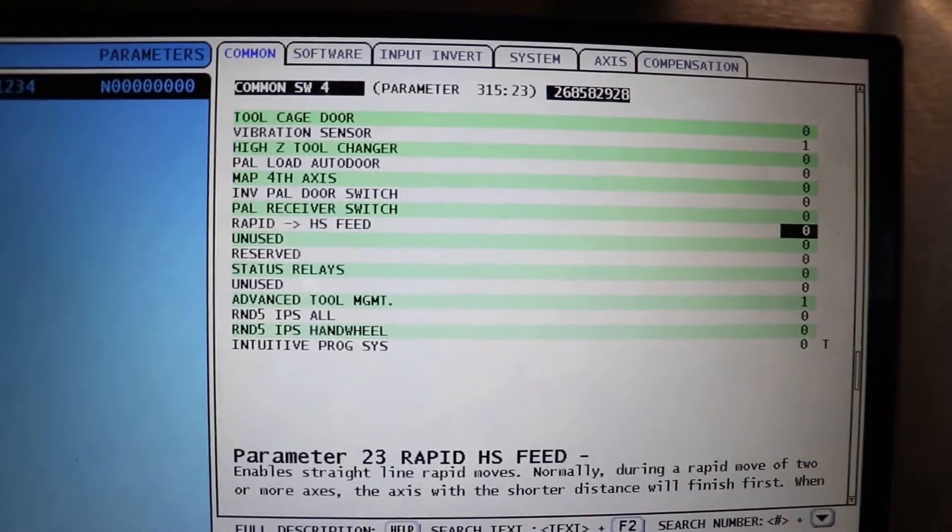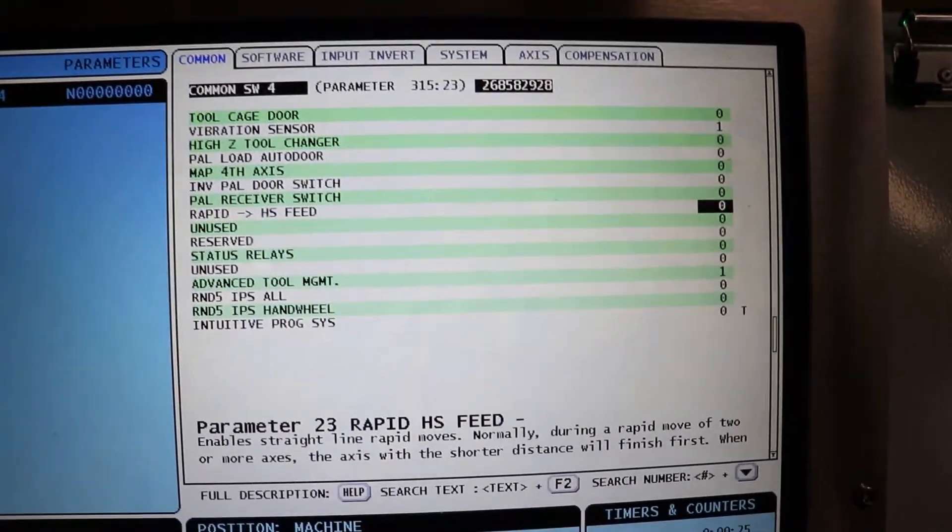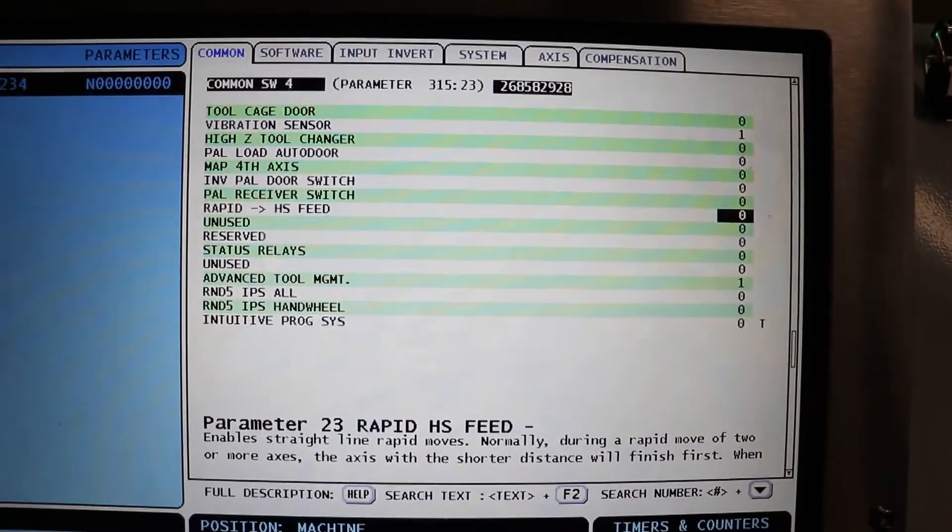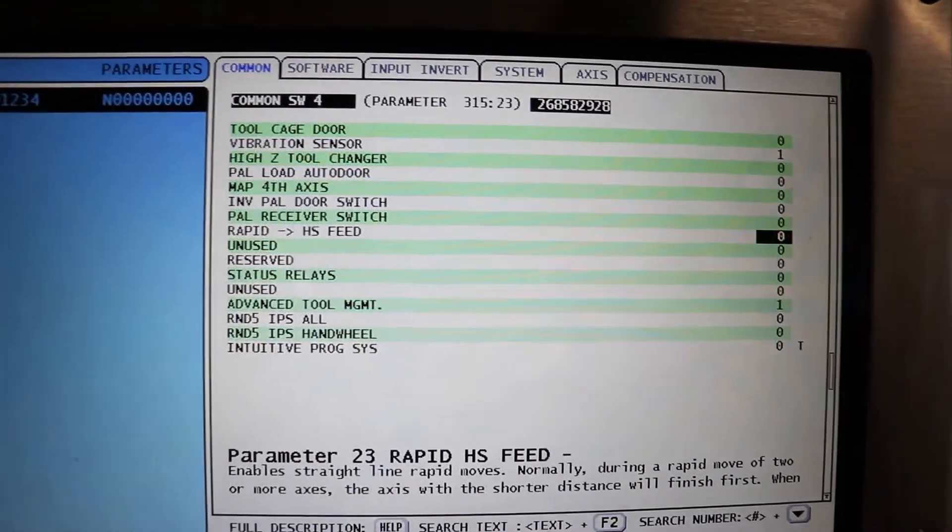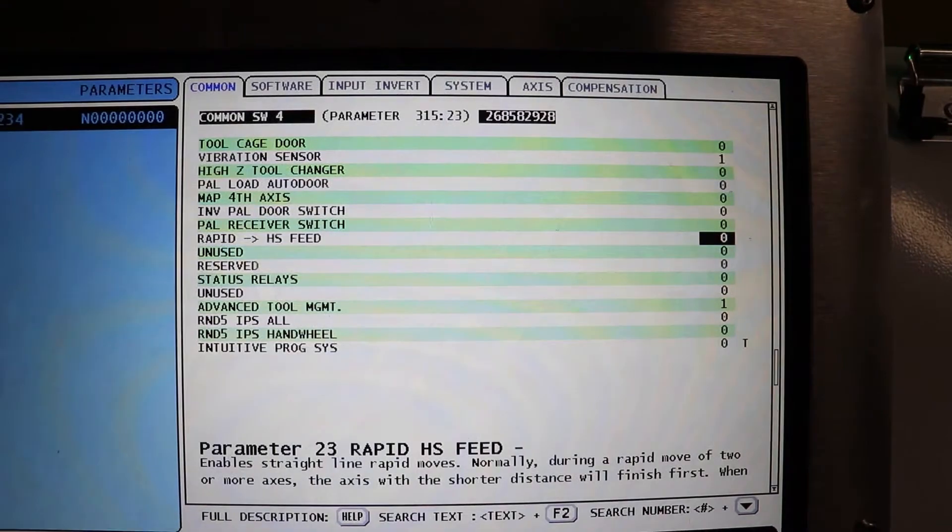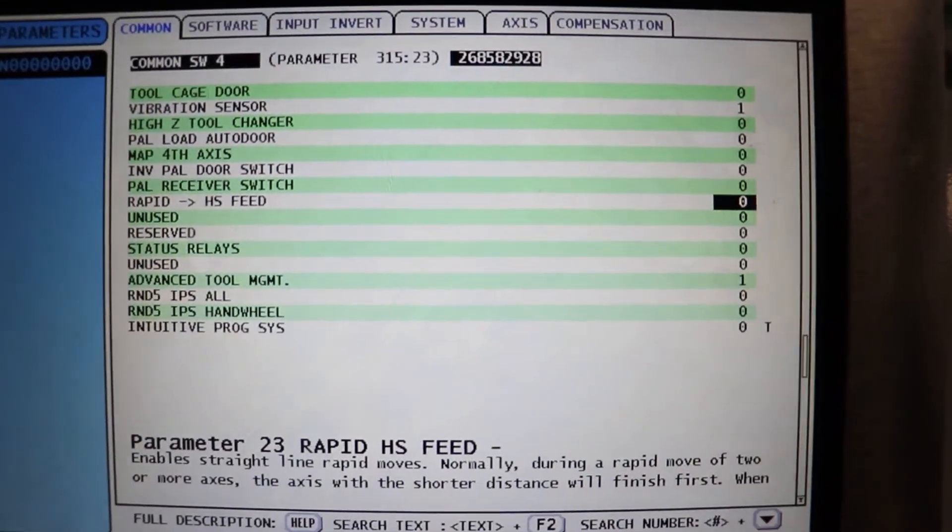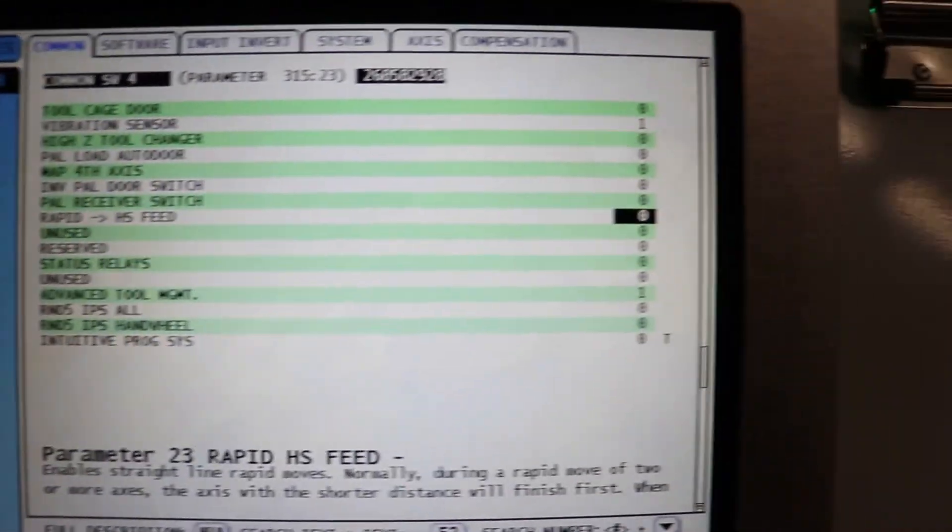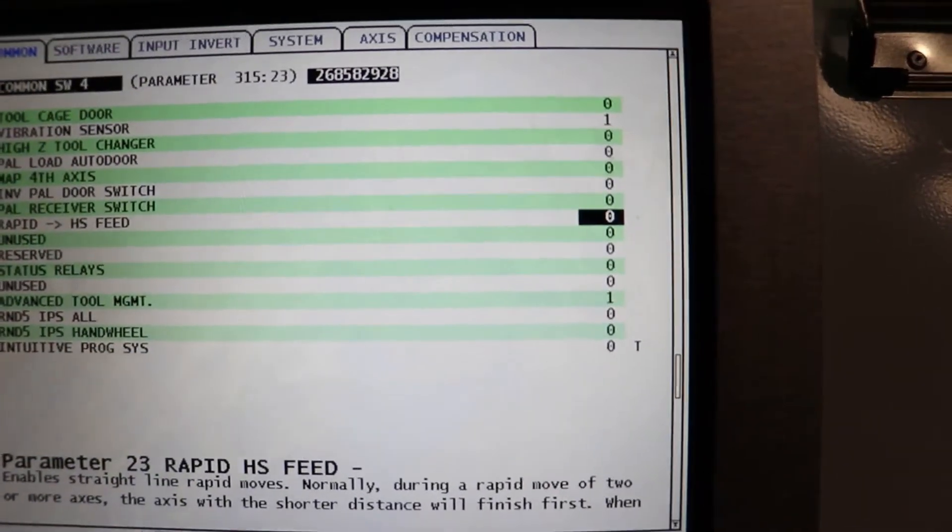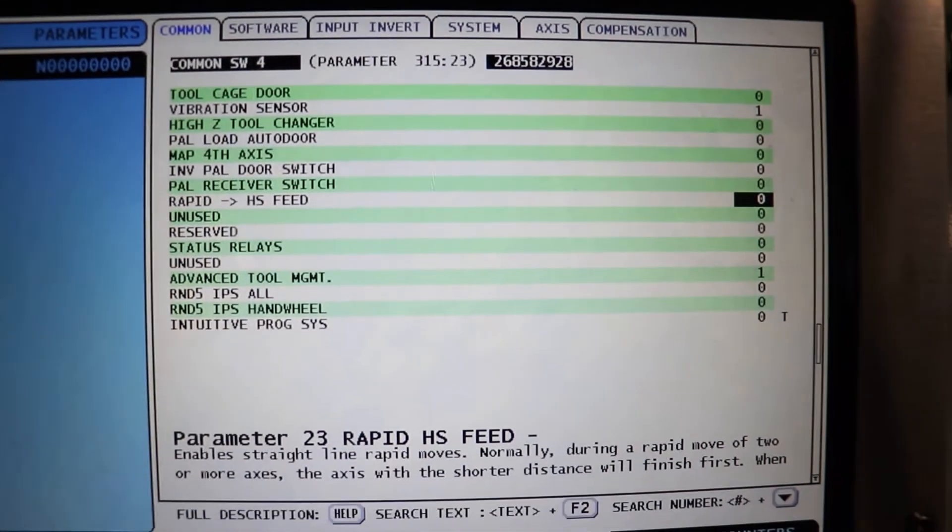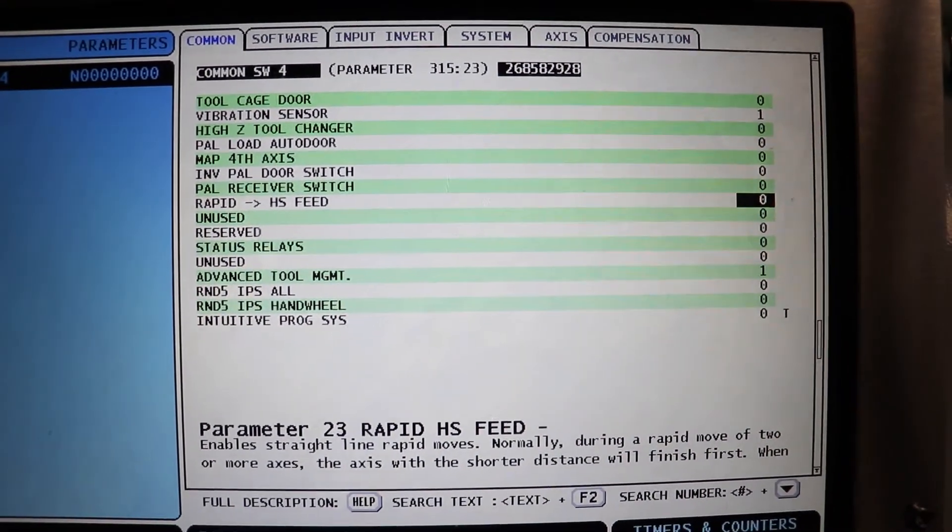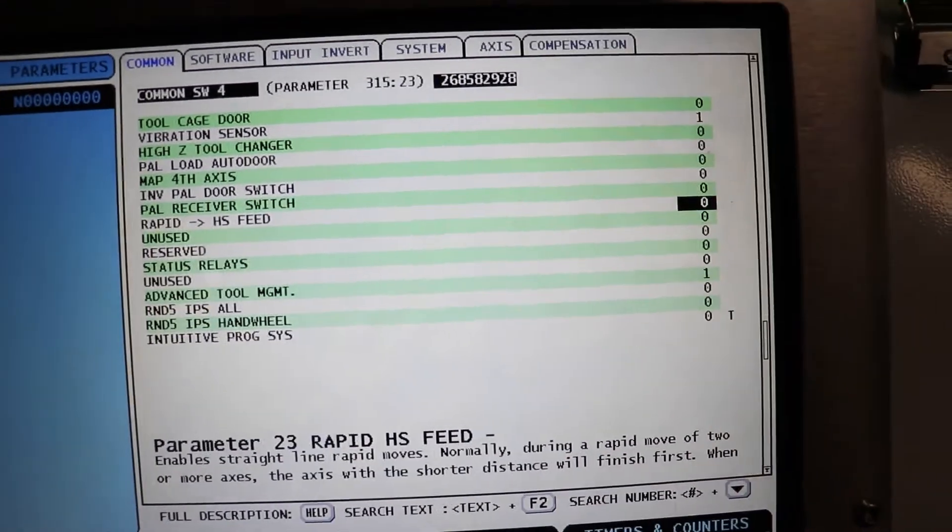Then go to your parameter page, and the easiest way to get to it is just to type in 23, and then press the down button, and then it will take you right to it. Right now, as you can see, it's set to zero. You saw the dogleg path, and that's why it was doing that.